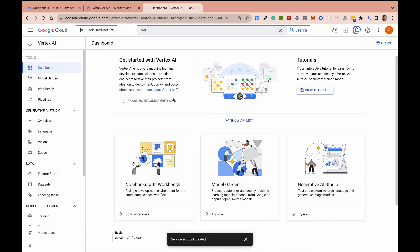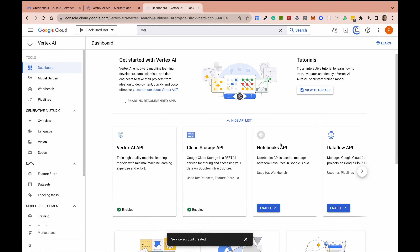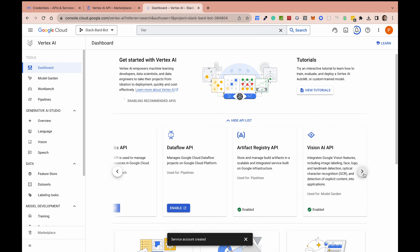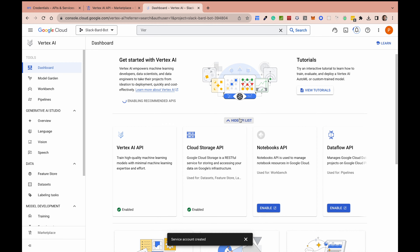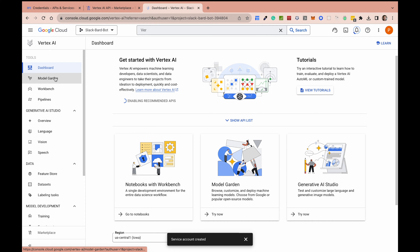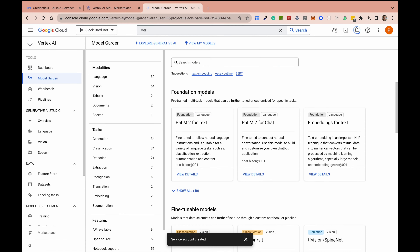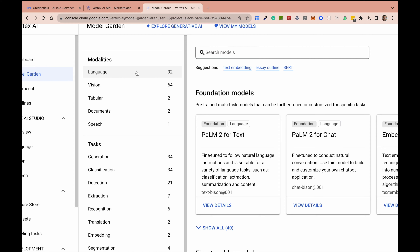Let's step through some of the things you get with your Vertex AI dashboard. You can see the API list — Vertex AI which we already enabled, and a few others you can also enable, including a vision model and things to manage your data. For now we're going to focus on the Model Garden, which essentially provides access to all available models — very similar to OpenAI GPT. They classify models based on modalities: language models, vision models, speech models, and so on.